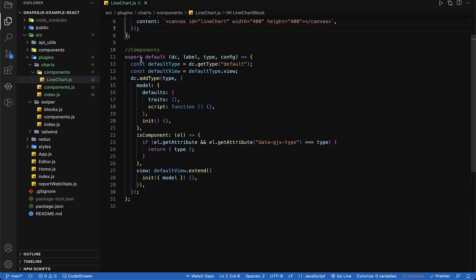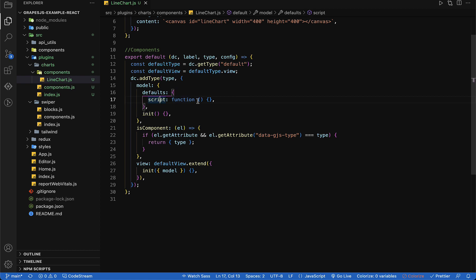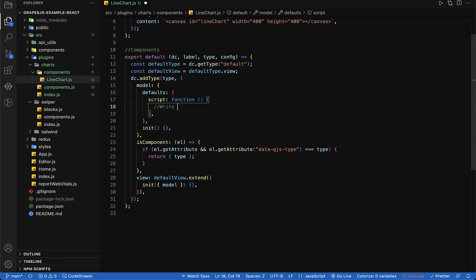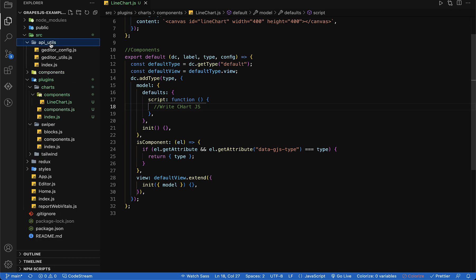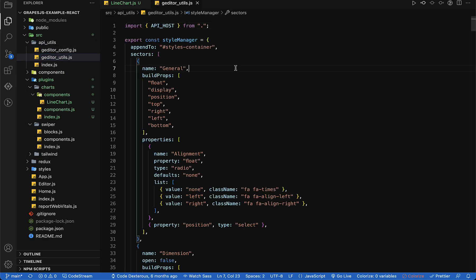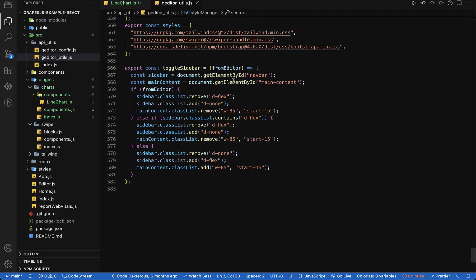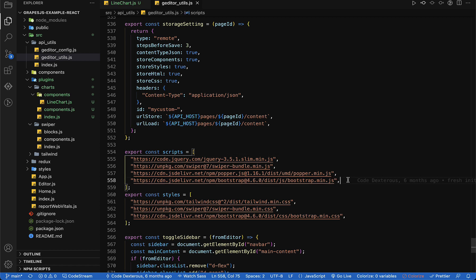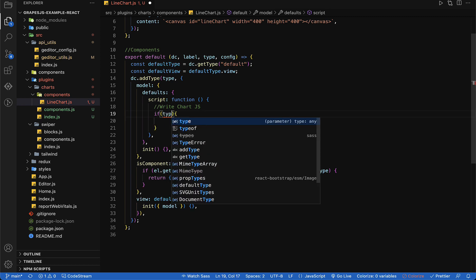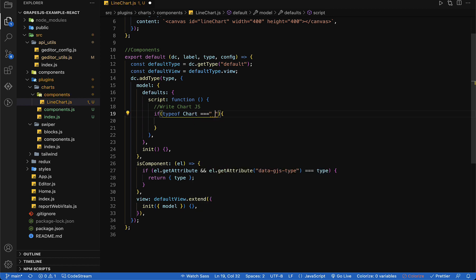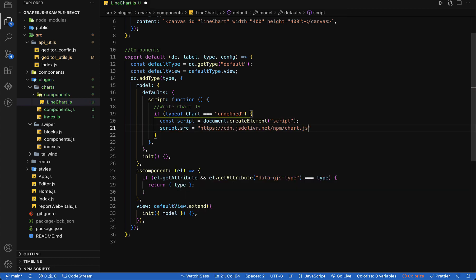Right now we don't need traits so let's remove them. All our Chart.js related script will go in this script function. We need to add the Chart.js library in our GrapesJS, so let's copy the CDN path of the Chart.js library and paste it in the scripts array inside the api/utils/gEditor/util.js file. All these scripts will be automatically added to the head of our HTML. It's good practice to check if the script is already added before calling any of its methods, so let's add a condition — if the script is not added we will add it to our HTML programmatically.